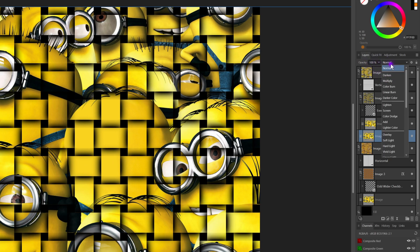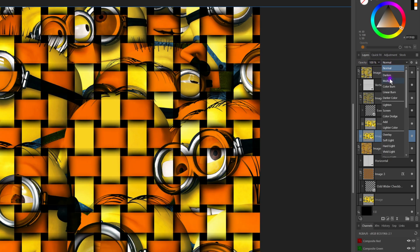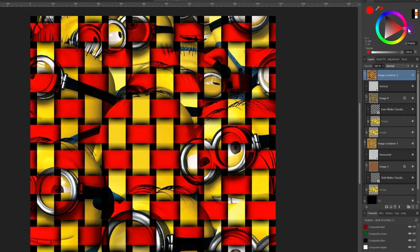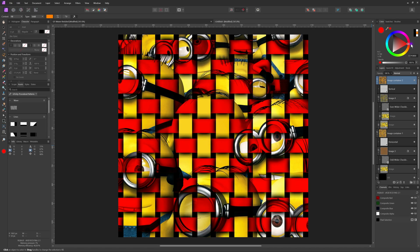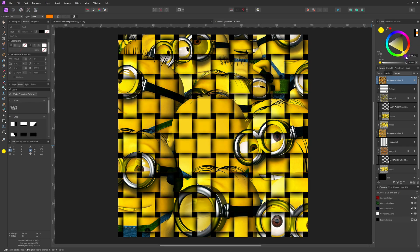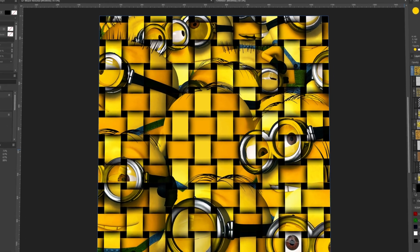Setting the blend mode to Multiply can also create a nice effect. You can then play around by changing the color of image container two. Check out my original video for more adjustment tricks you can apply to the weave effect.